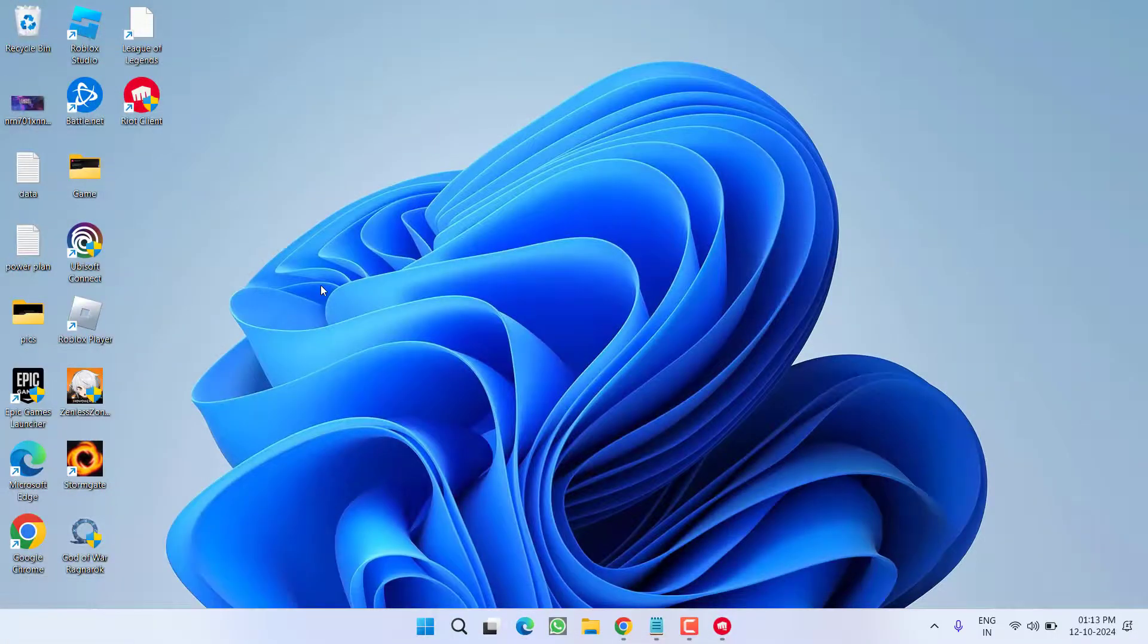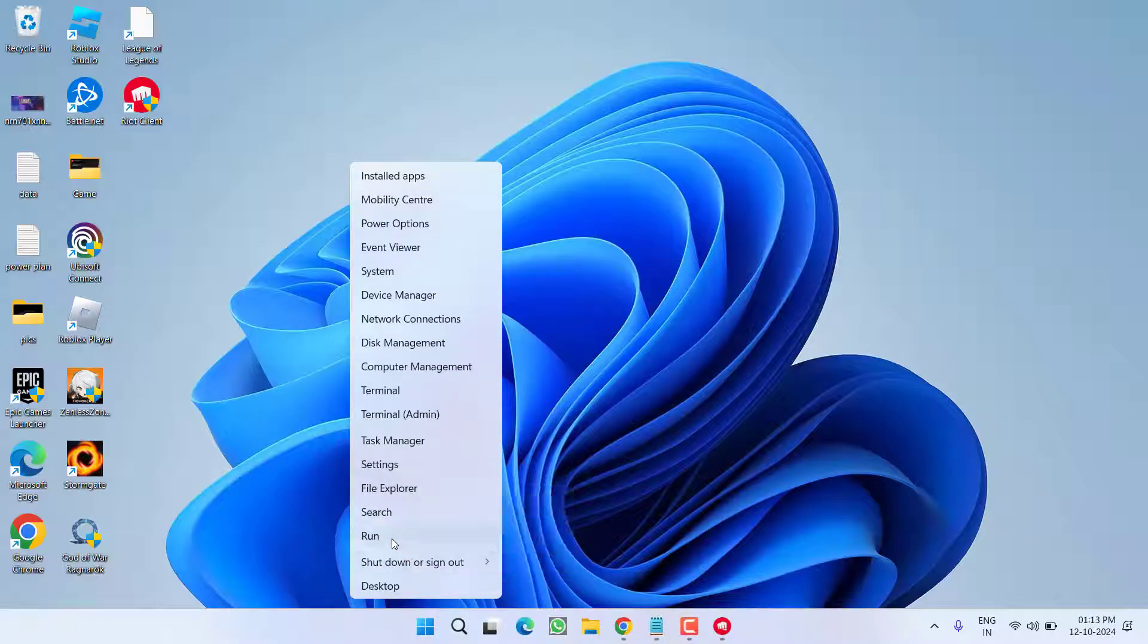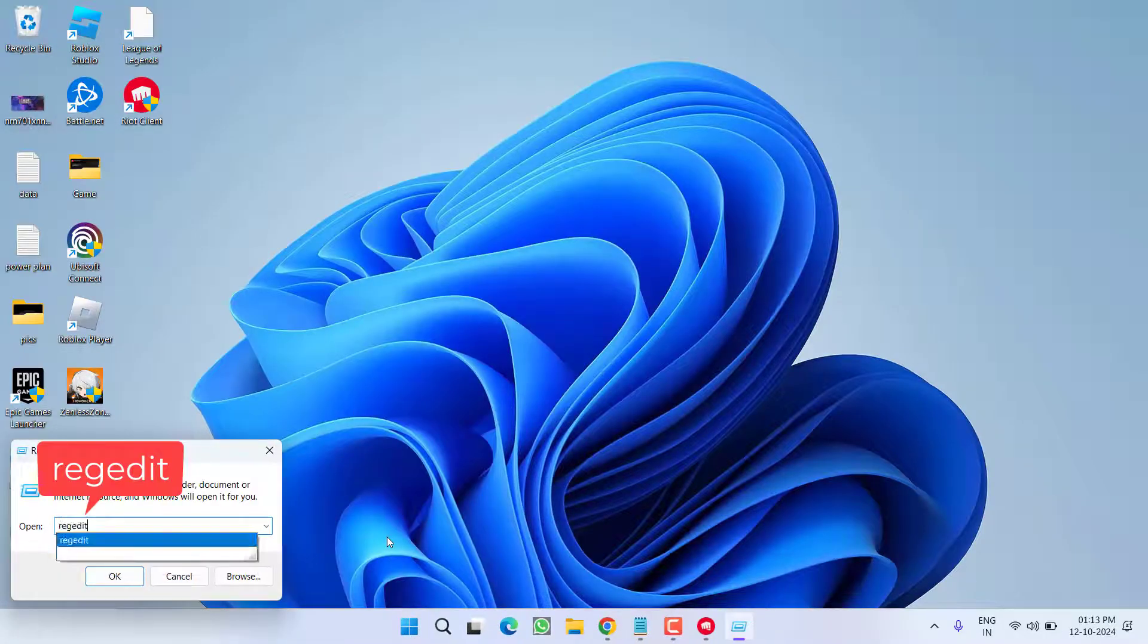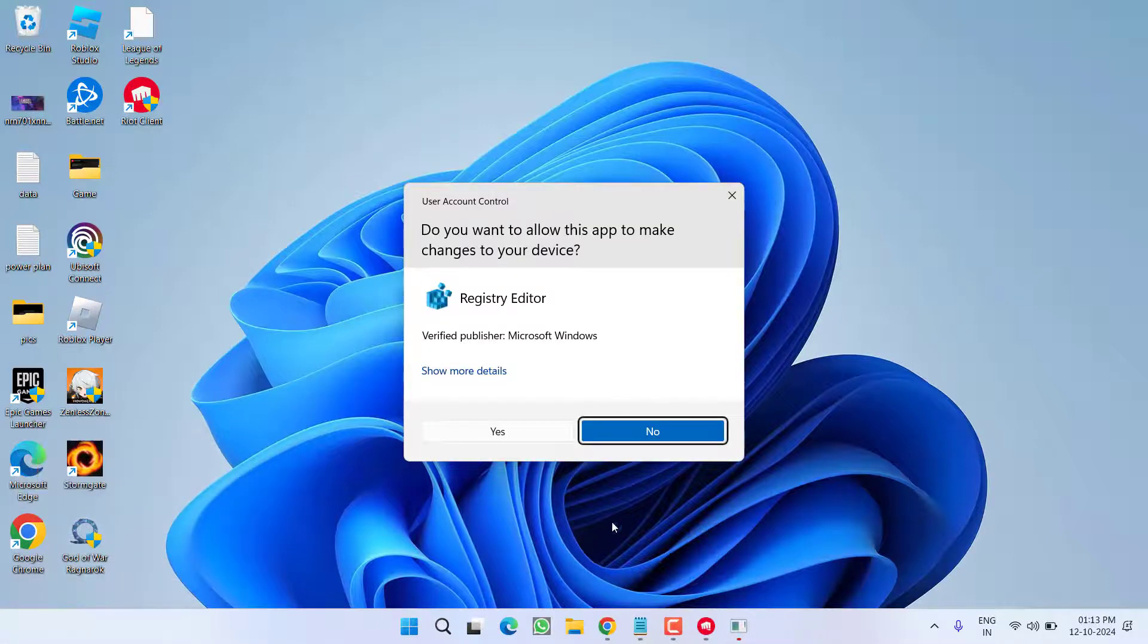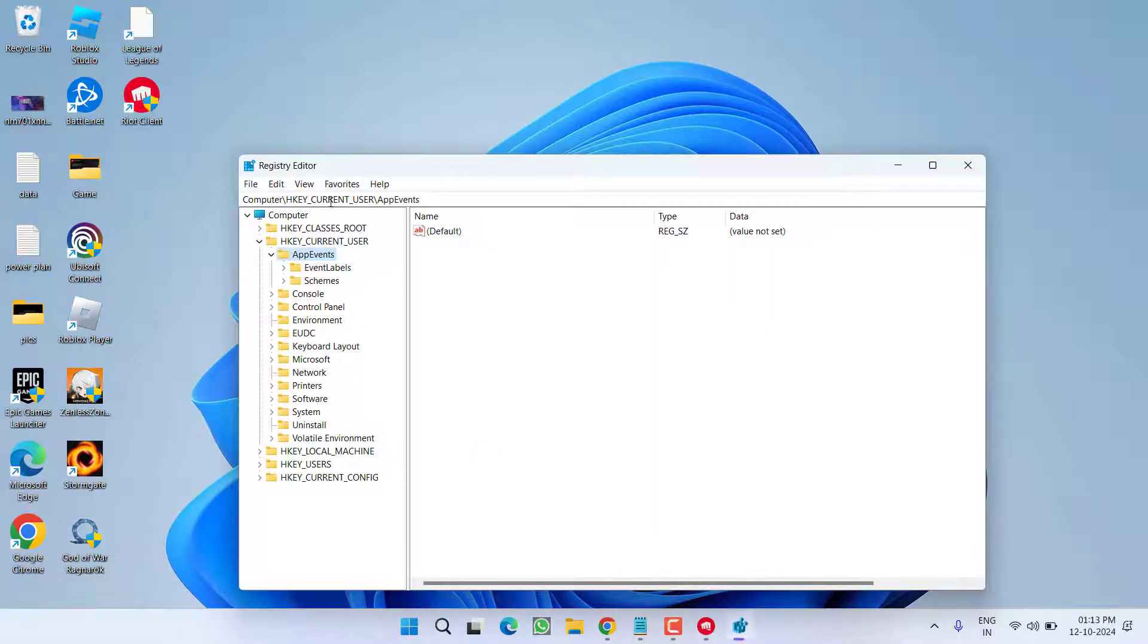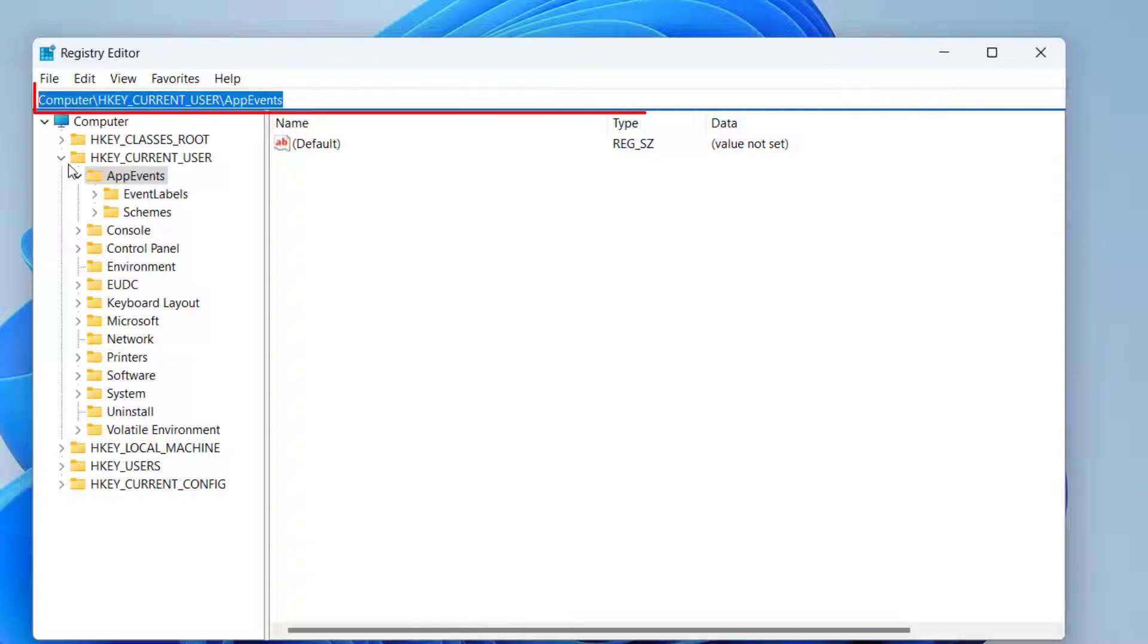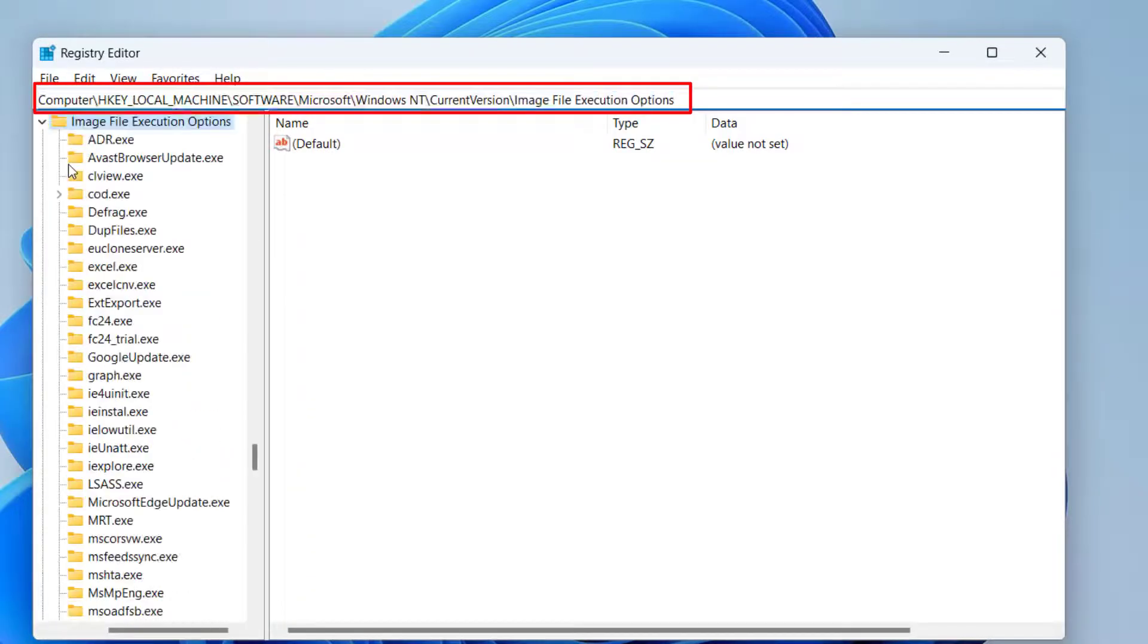Now, if this method fails to work out, let's proceed with the third step. Again, right click on start menu, choose option run, type here regedit and then hit the enter key. Now, in this address bar, you need to paste a path which I will share you in the description of this video. Paste the path and hit the enter key.